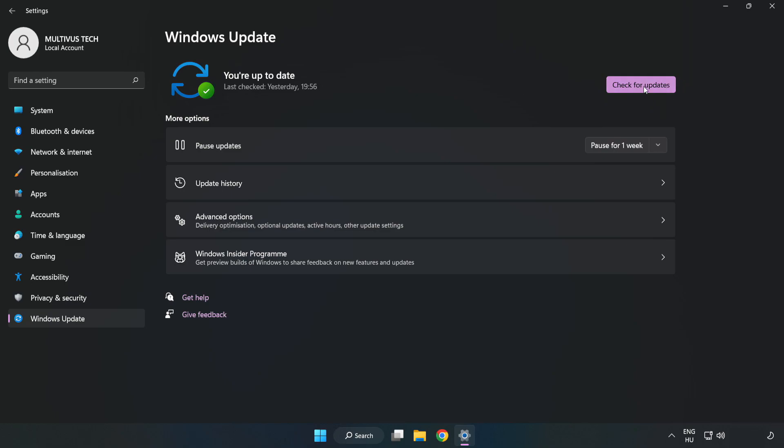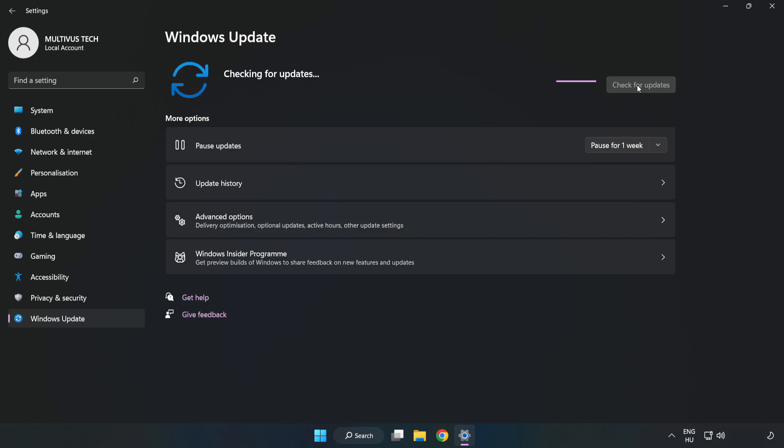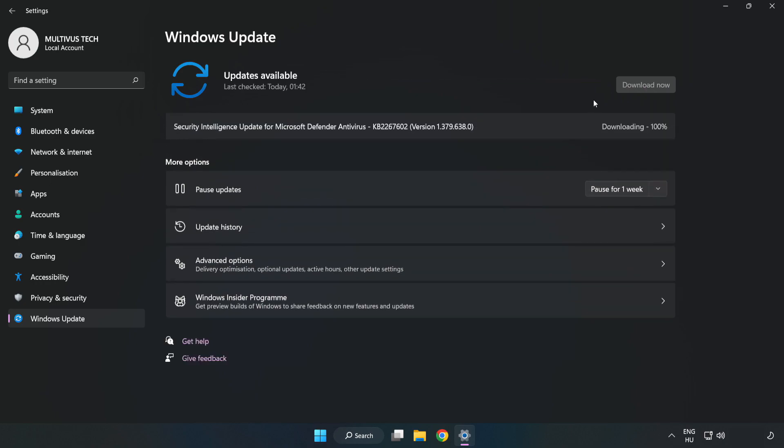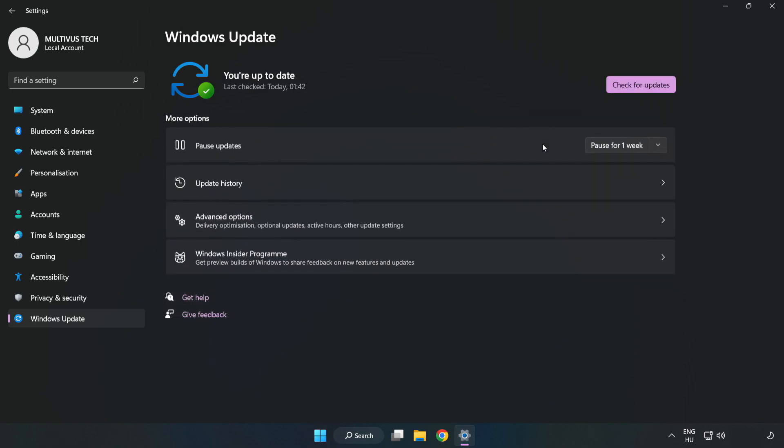Click check for updates. After completed click close.